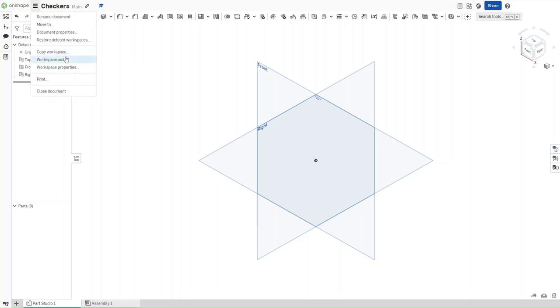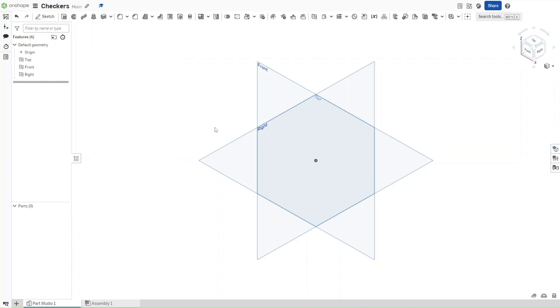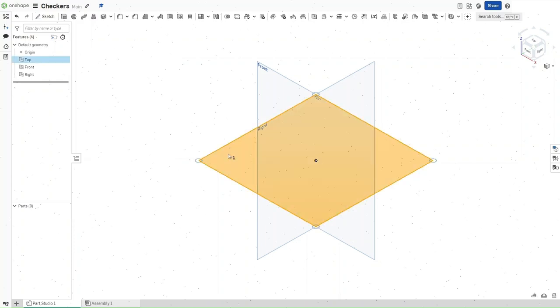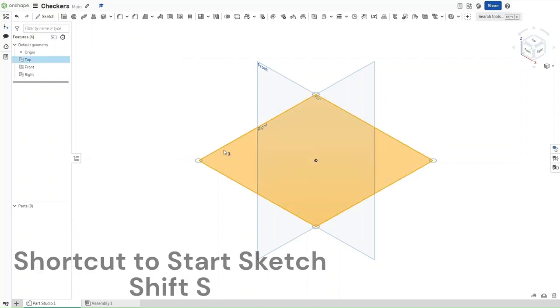First go up here and select workspace units, make sure that they're set to inches, and then start a sketch on the top plane using Shift+S.